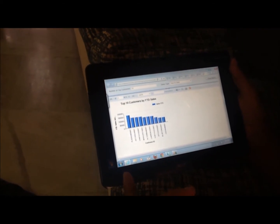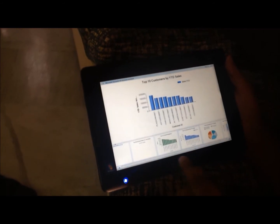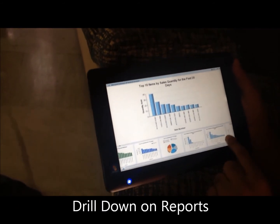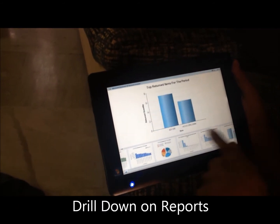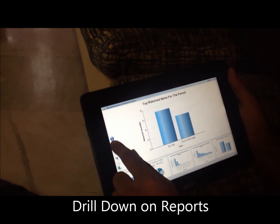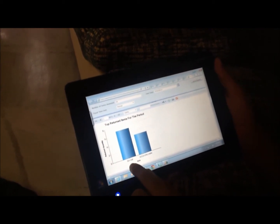It opens up report server. I'm on a slow Wi-Fi connection but everything still works very well. Say I want to look at the top returned items and find out the details for that — I can do that as well. This particular item is returned the most times, so I'll drill down on that.